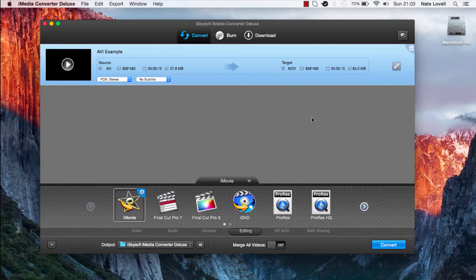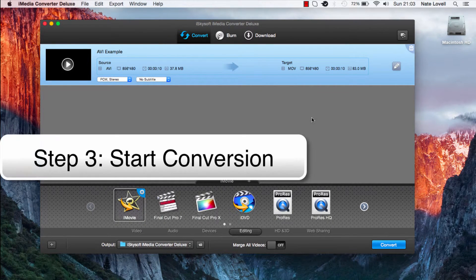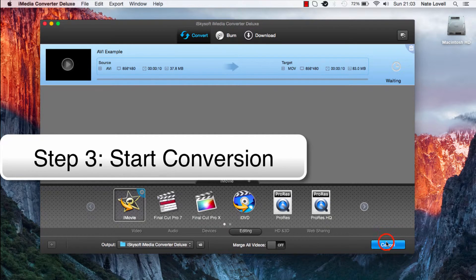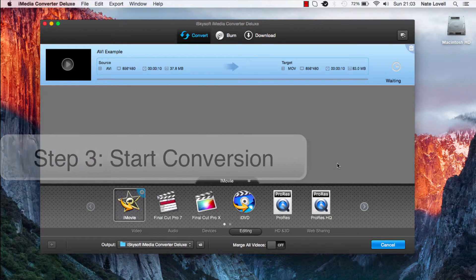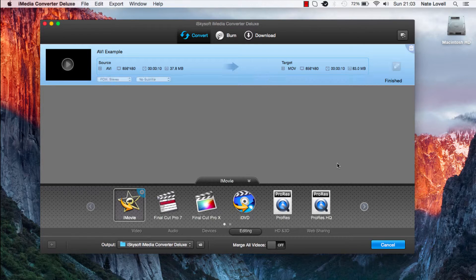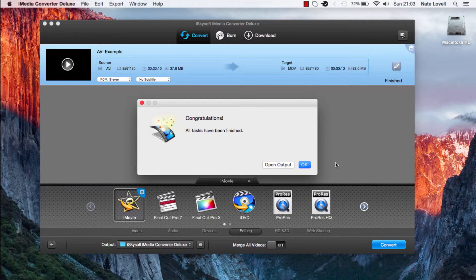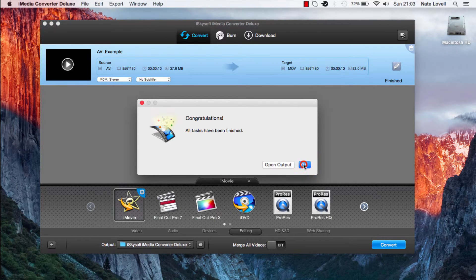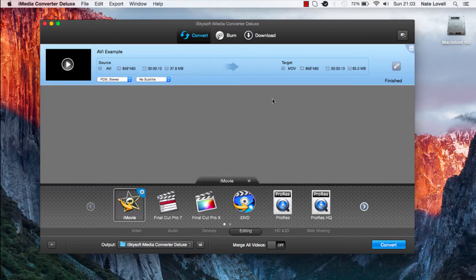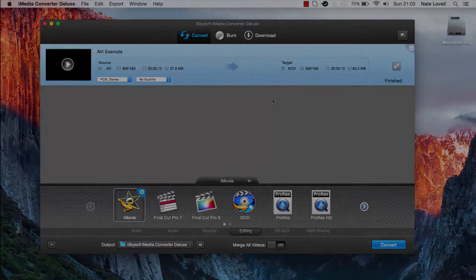Once we're ready with all these settings all we need to do is convert the video. So we'll click on this convert button down here. Now our video will start to convert to iMovie format. When it's complete it'll let us know. And all we have to do now is import this into iMovie and we're all set.